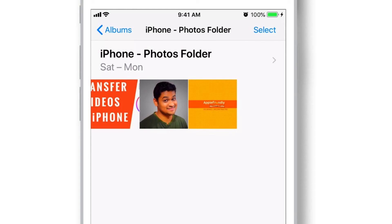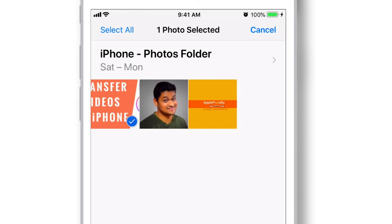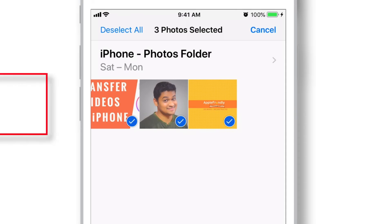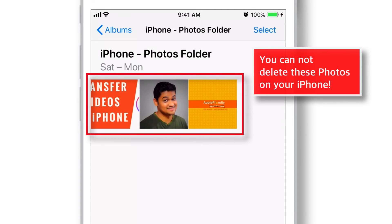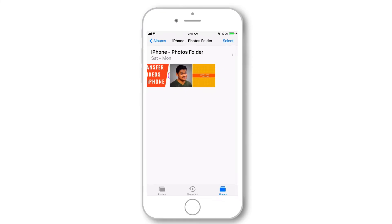You can do different stuff with these photos like editing, sharing, etc. But you cannot delete them on your iPhone. Yeah, you heard me correct. You cannot delete these photos on your iPhone.